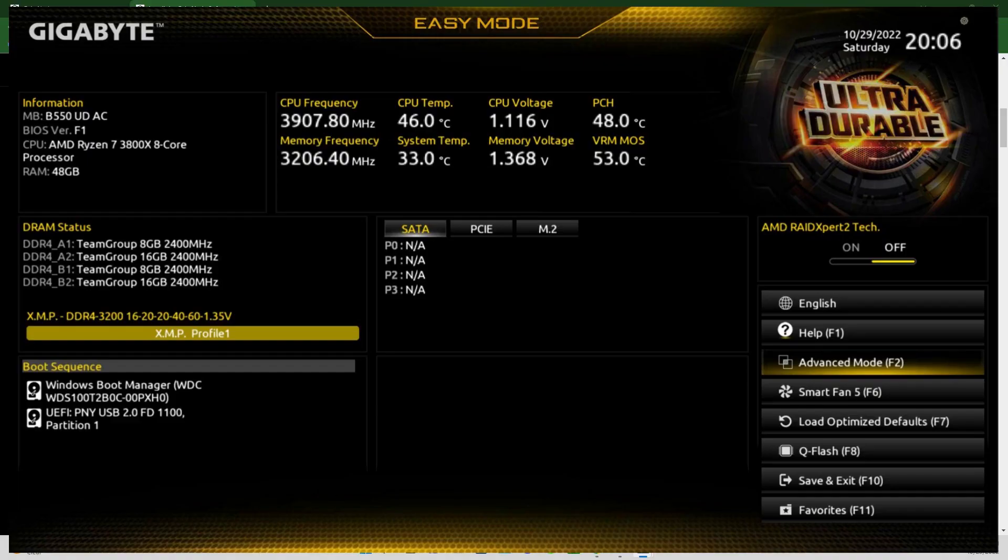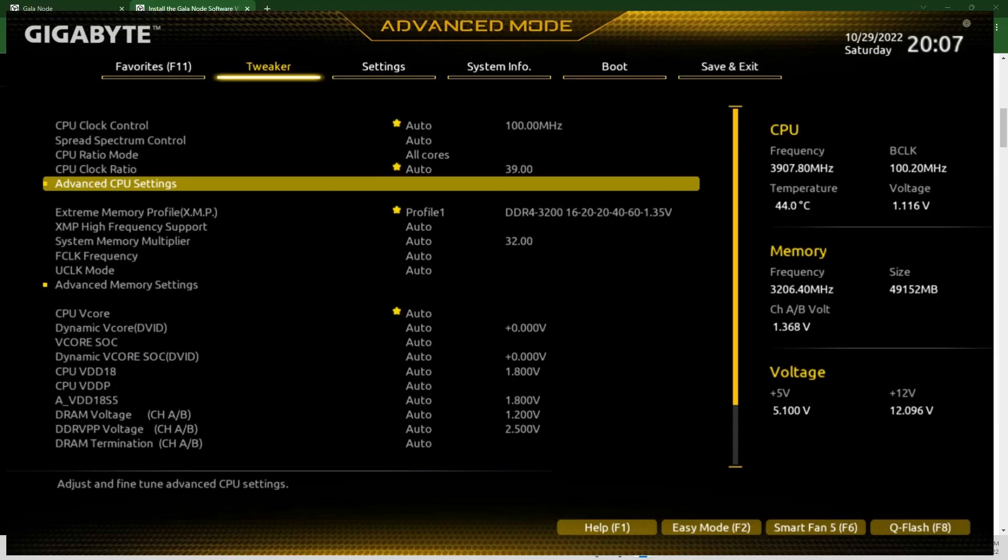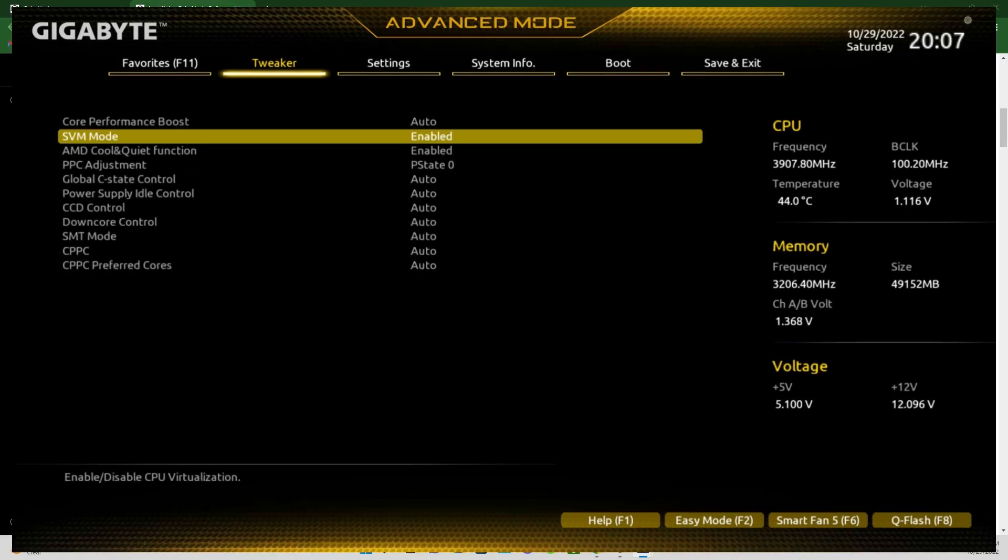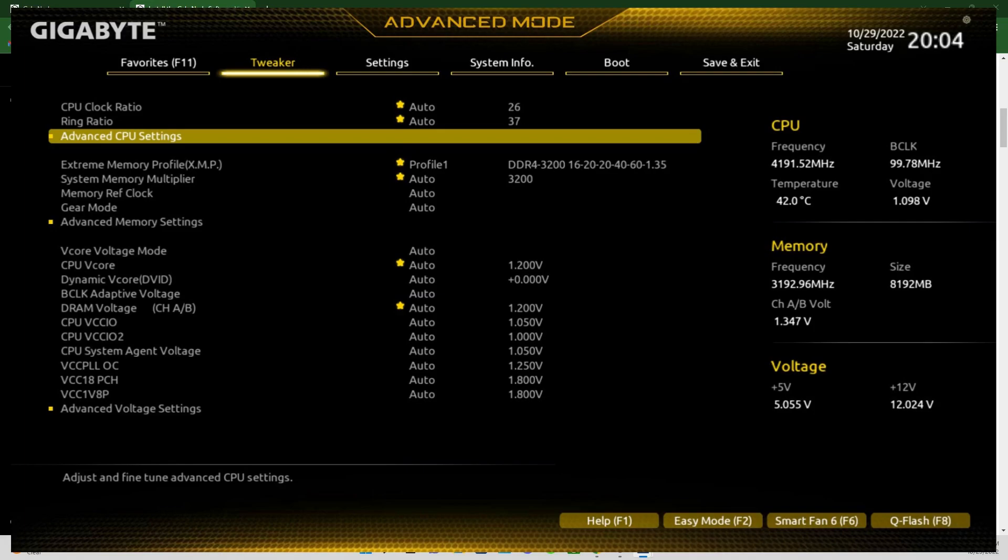Here's the Gigabyte motherboard. Go to advanced mode. In the advanced mode for the Gigabyte motherboard, I went to the advanced CPU settings and that takes me right in here, and boom, there it is, SVM mode, and it was disabled. So I switched that to enabled and then saved and exit.